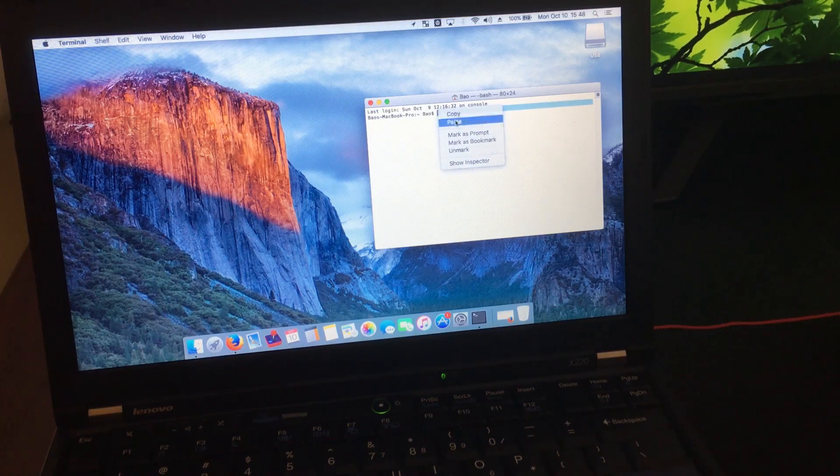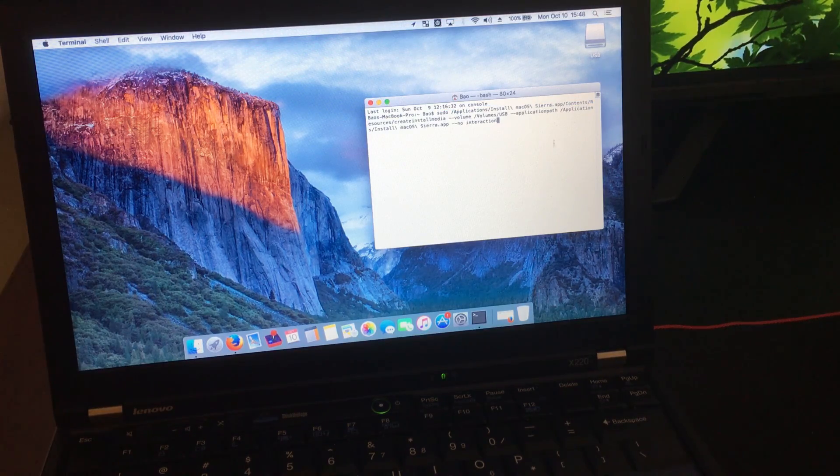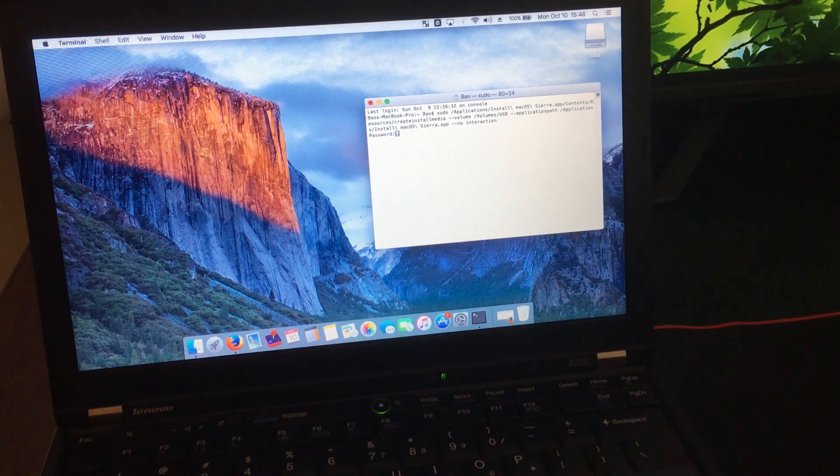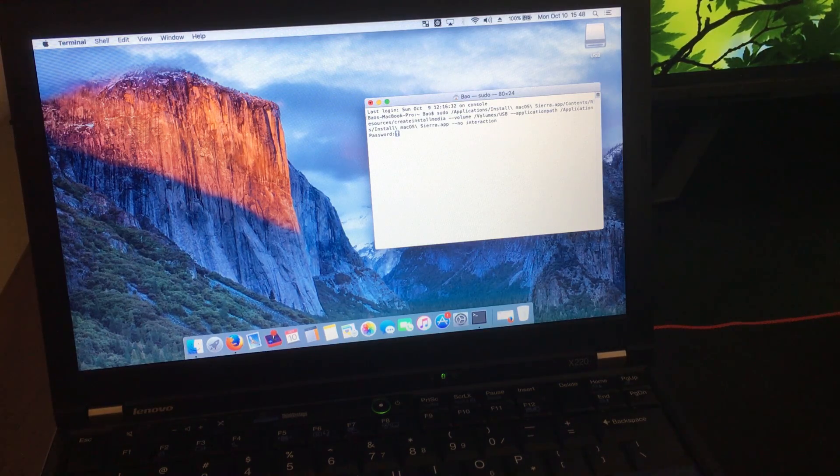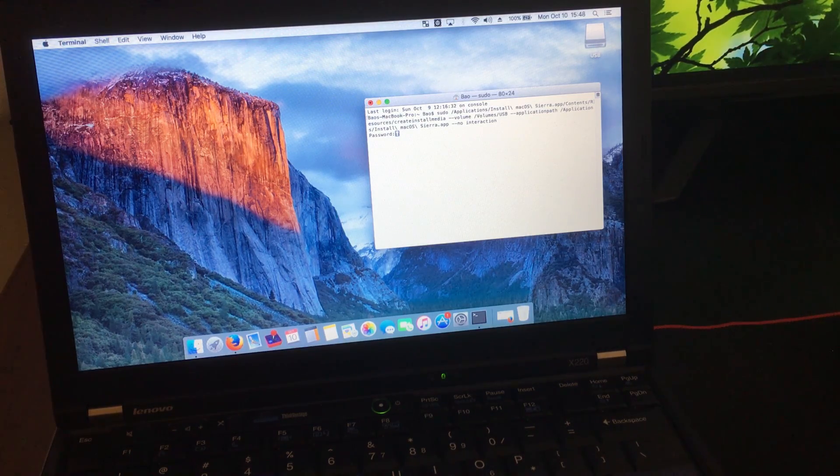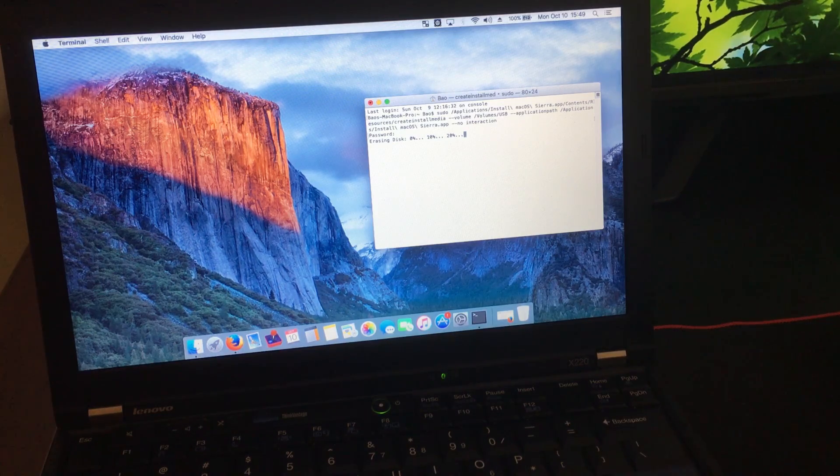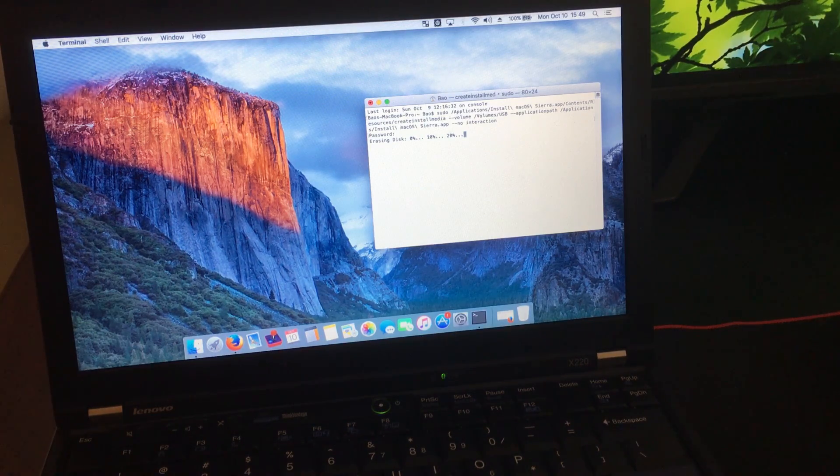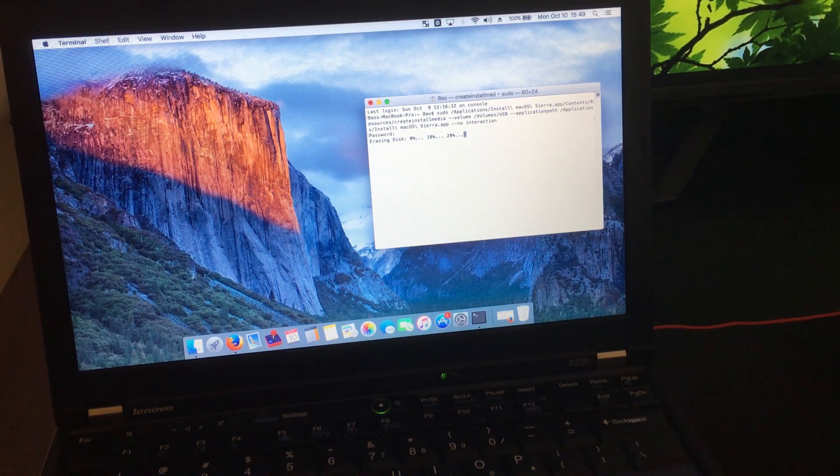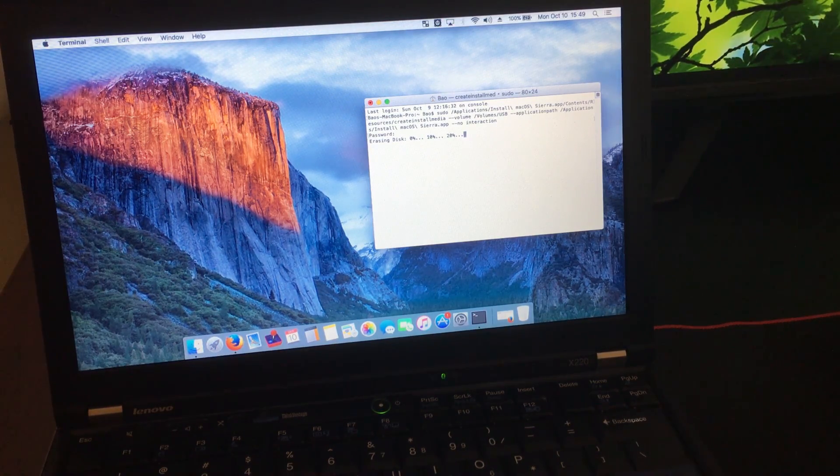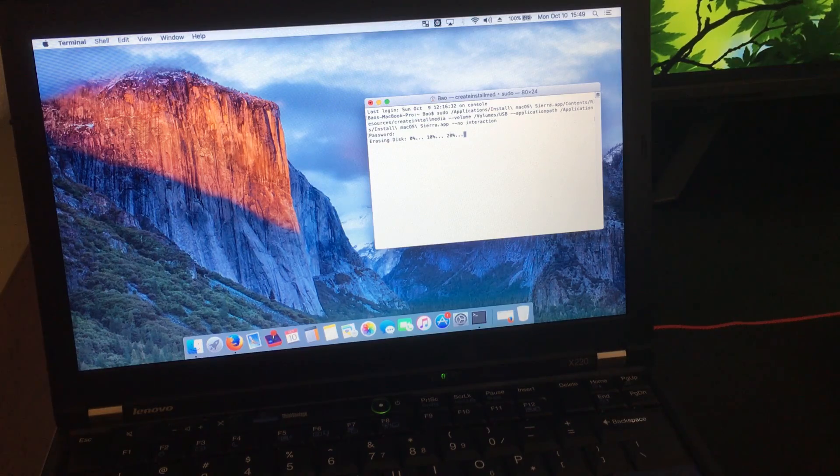Just paste it, press Enter, and then enter your user password. From here on out, it takes about 45 minutes for me, so I'm just going to have to wait.